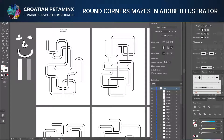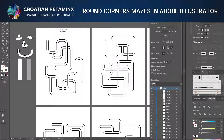Hello everybody, welcome back to my channel. In this video I'm going to show you how you can make mazes using Adobe Illustrator. In my previous videos I showed you how to make mazes using PowerPoint — PowerPoint is a very good and accessible tool, but there are some limits. One thing you cannot do at the moment is make curved corners with your lines; you have to alter each corner individually by hand, while in Adobe Illustrator you can do that with just one click.